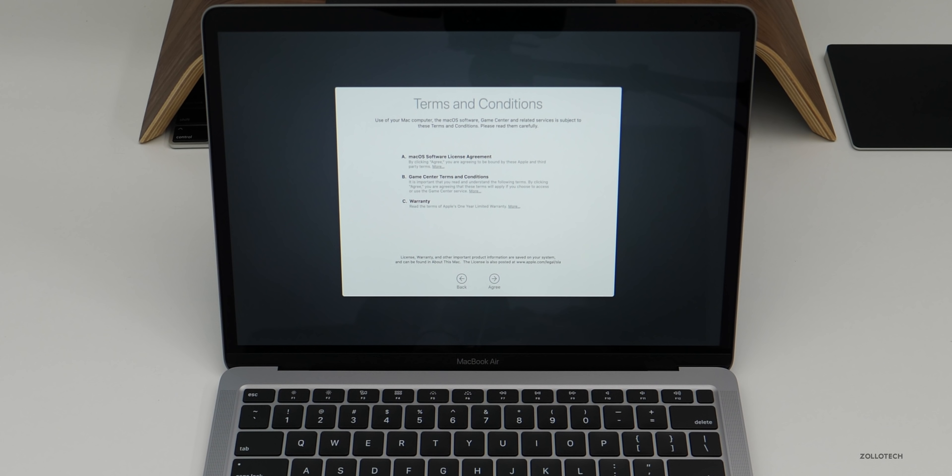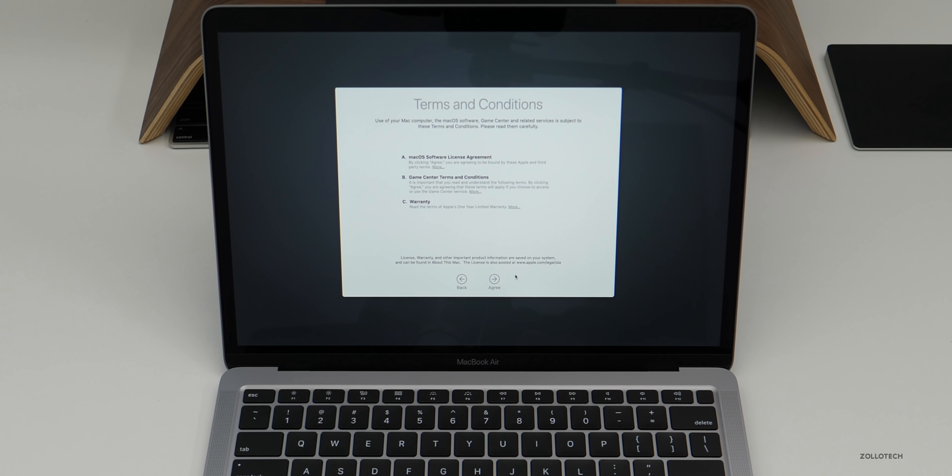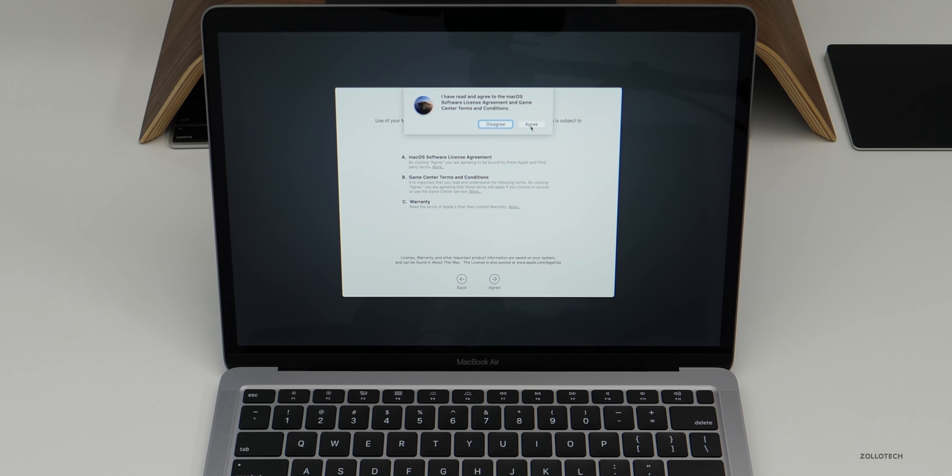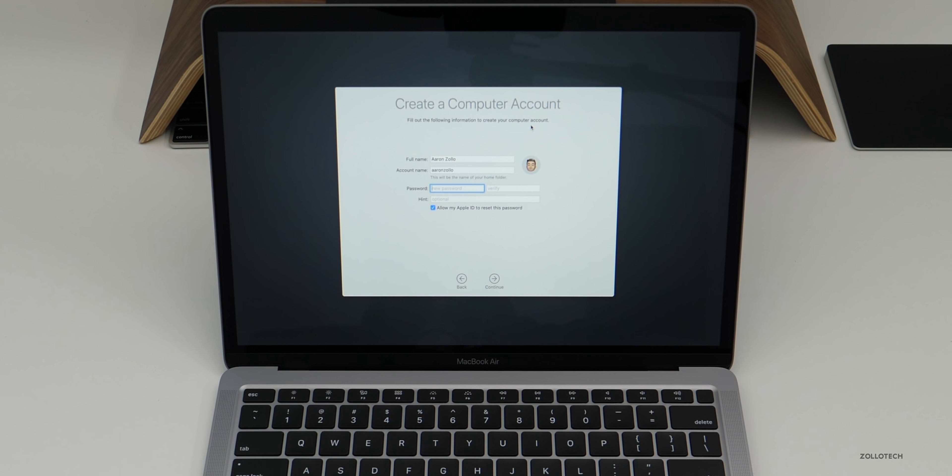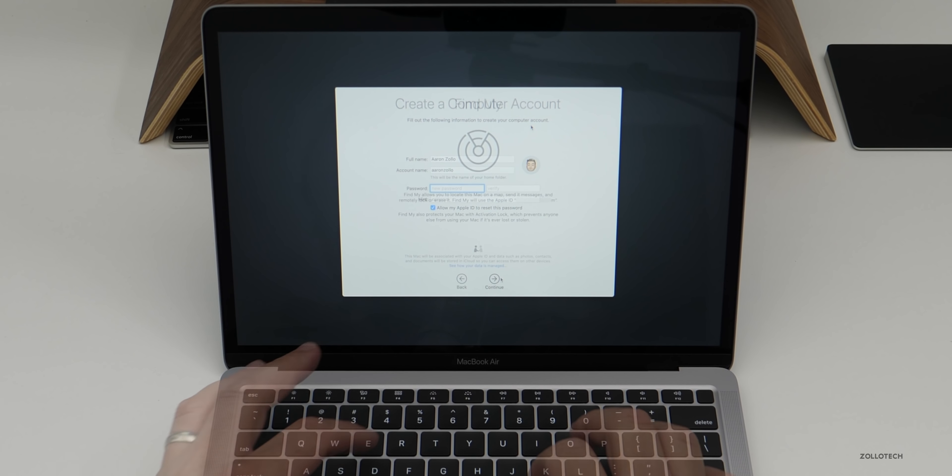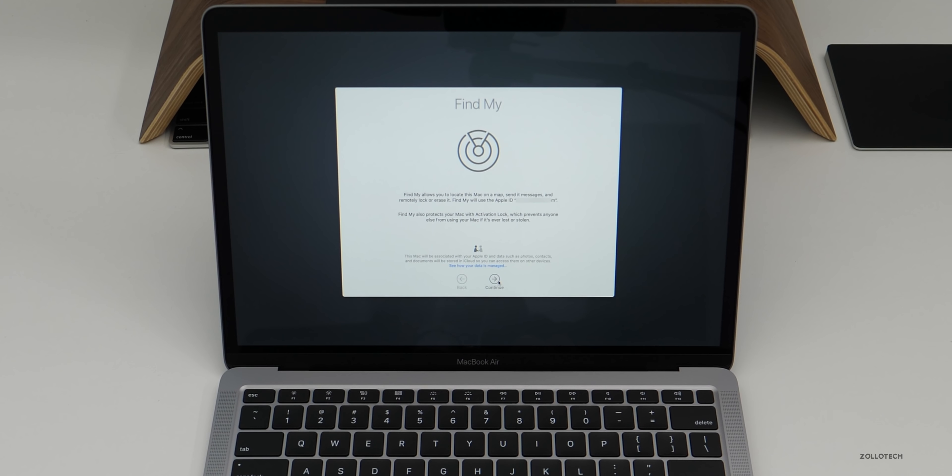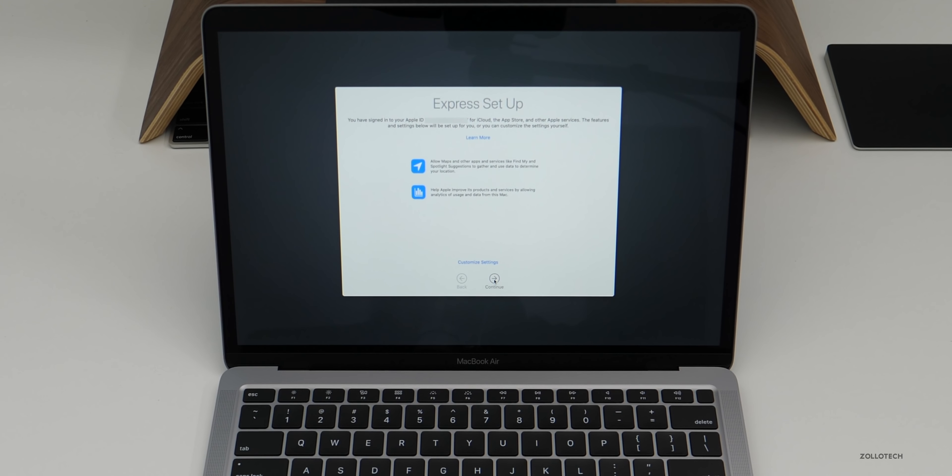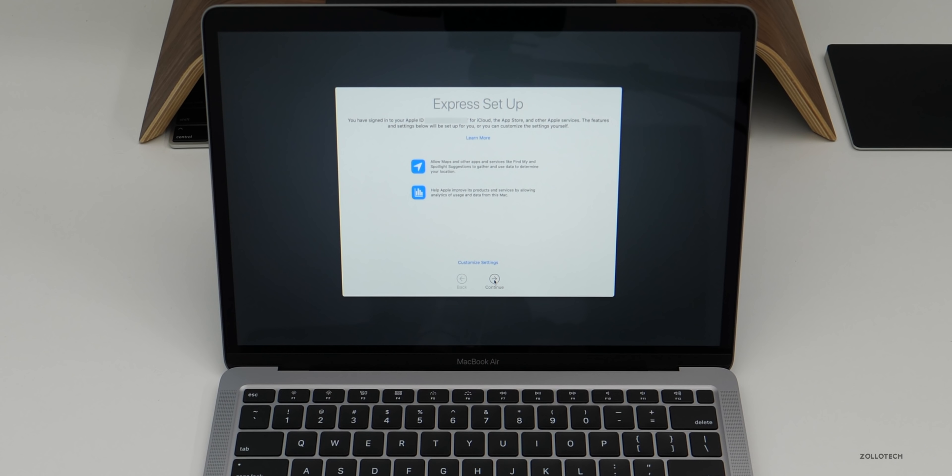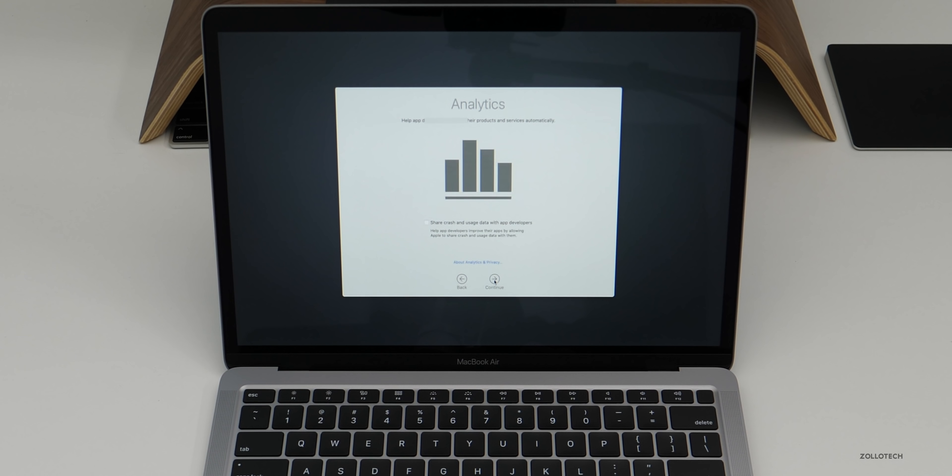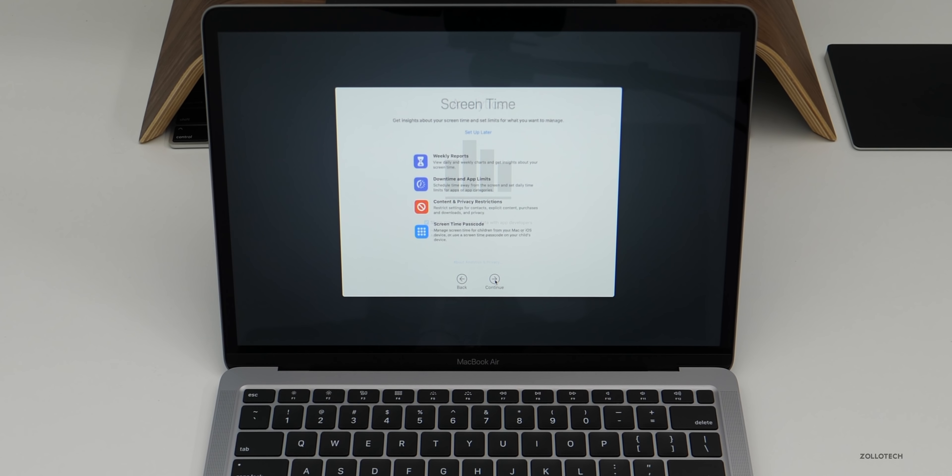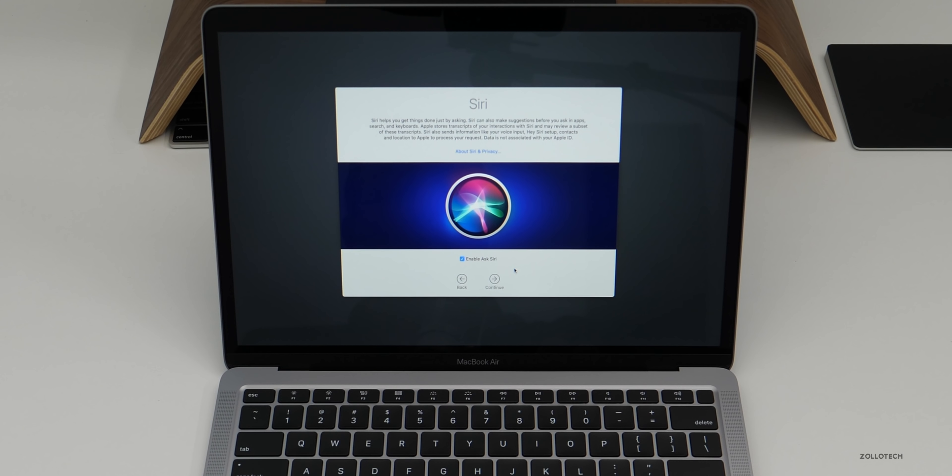And now I need to sign in with my Apple ID. Once I've signed in with my Apple ID, I'll click agree to the terms and conditions, and then I'll click agree again, or else you can't use it. Now here's my username. And then I'll set up a password. Now I'll click continue on Find My, and now we're at express setup. So I'll go ahead and click continue. And then I like to share crash and usage data with app developers. So I'll click continue and screen time. I don't really use, I'll just click continue and I'll set it up later.